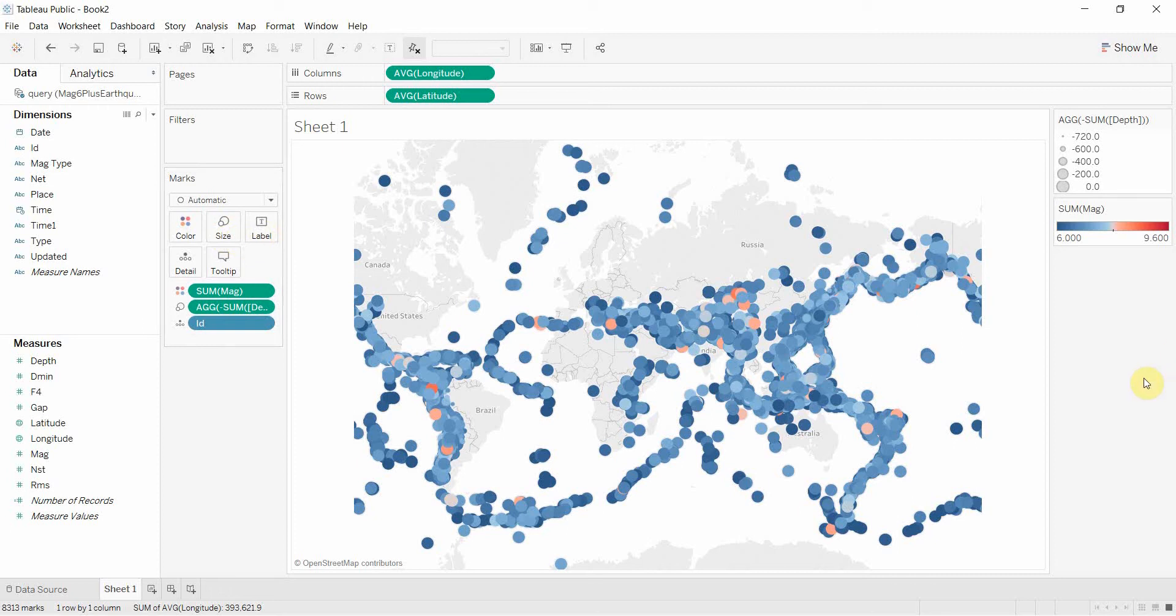And that's how to build a useful map graph in Tableau. If you have any questions, please leave them in the comments. A link to the data is in the video description, and please subscribe to our channel for more Tableau tips and tricks. Thank you very much, we shall see you next time.